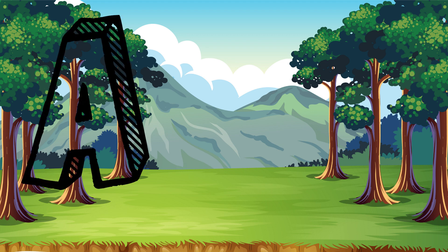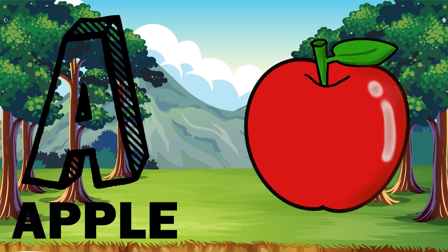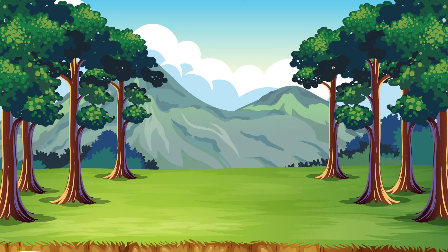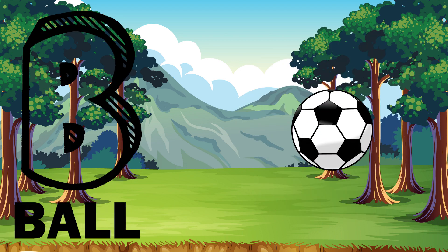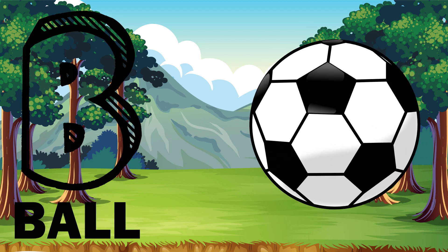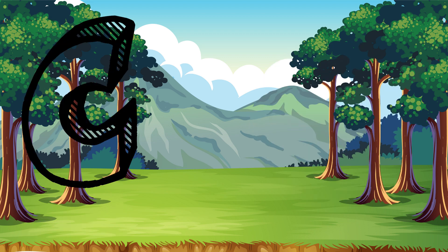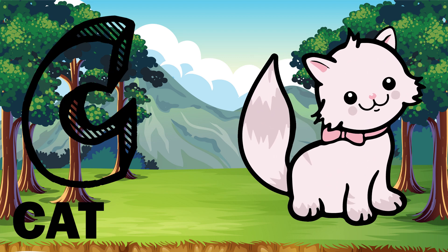A. A is for apple. B. B is for ball. C. C is for cat.